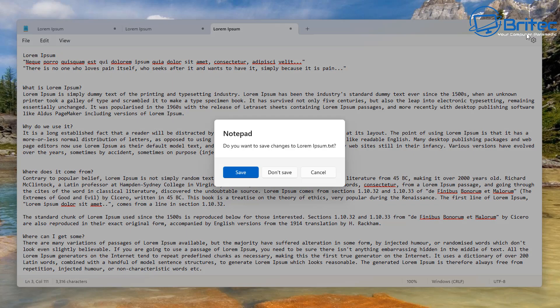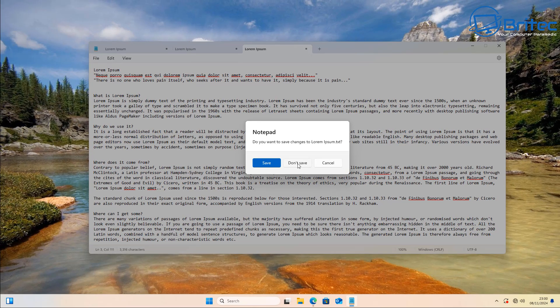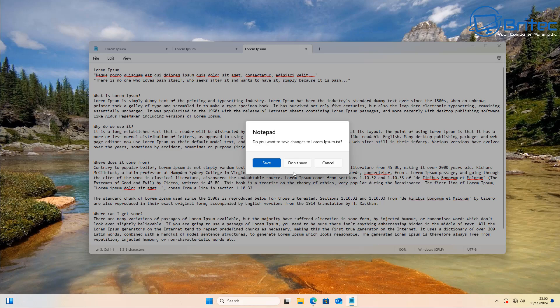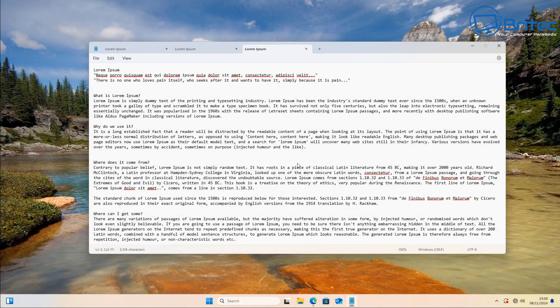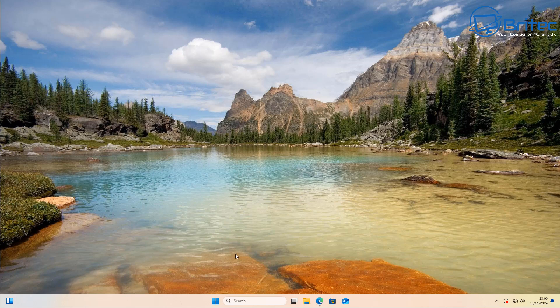Once we've done that, we can close the Notepad down and we can literally close this all off. Now you'll see a little box popping up here. I'm just going to close these off and I'm going to restart the PC just to make sure that setting has been changed properly.